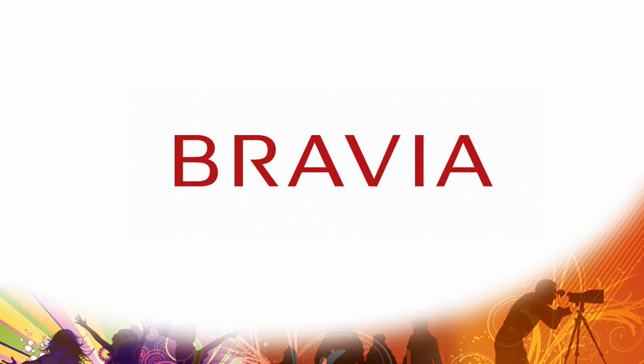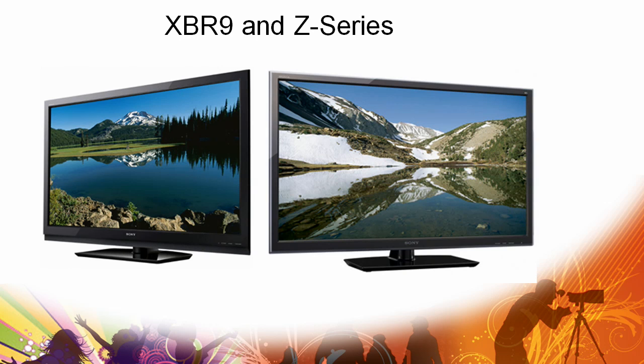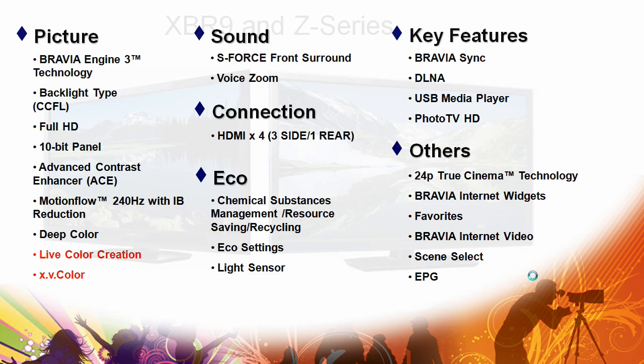Let's have a look at Sony's flagship Bravia models, the XBR9 and Z series television. The Z series, like last year, has a very thin, sleek design. The XBR9 features beautiful styling and unparalleled performance.